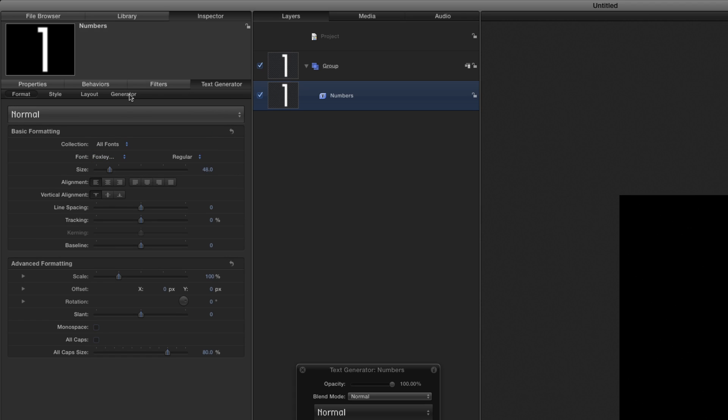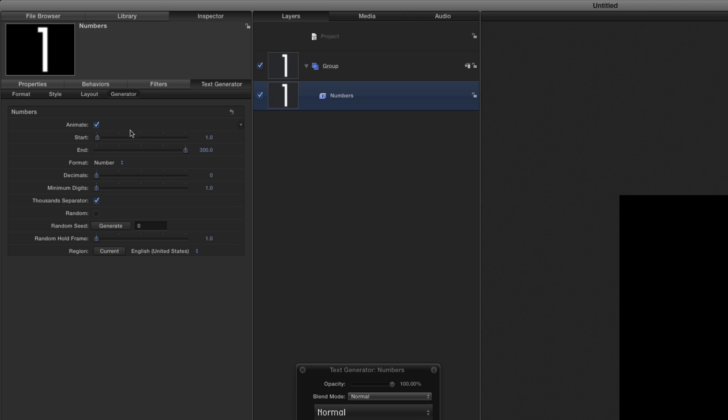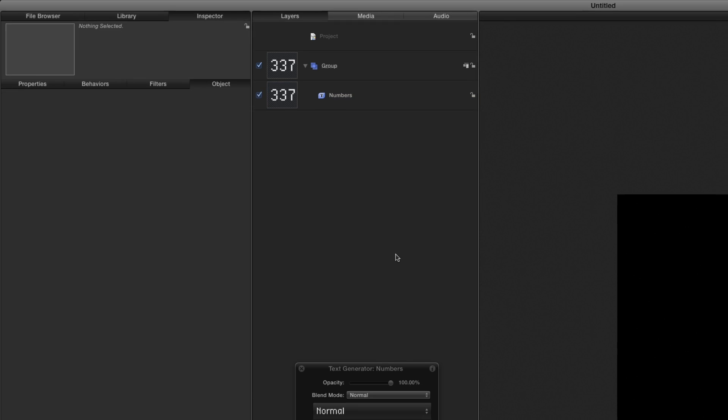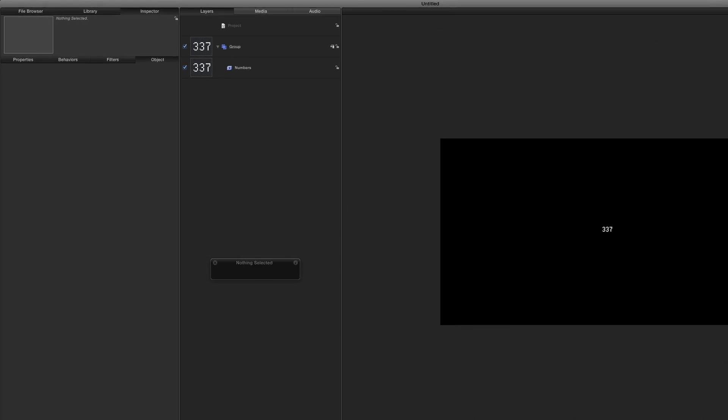In the Generator section, I'll set the Start value to 100, the Max value to 999, check the Random checkbox, and set the Random hold frame to 5. Now if I deselect the layer and play,